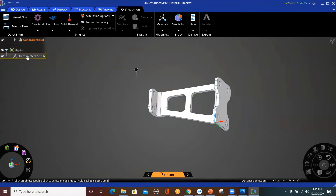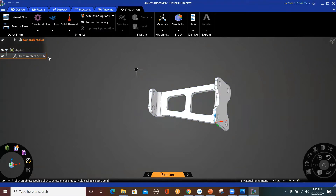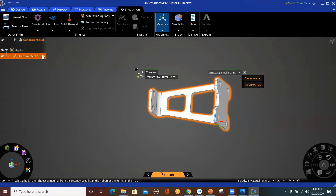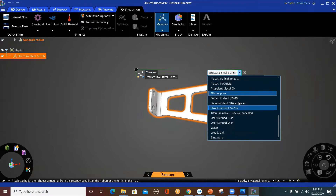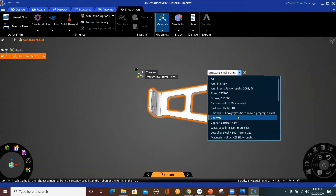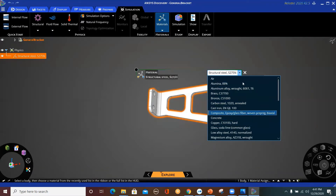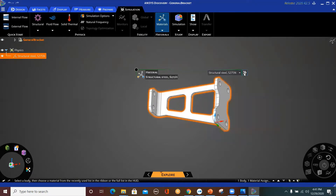By default, structural steel is the main material used here. You can change that either here or from the settings to change your default value. As you can see, we have a lot of materials we can use, or you can create your own. And if you have an ANSYS grant, you will have hundreds and hundreds of materials that you can use in this analysis.